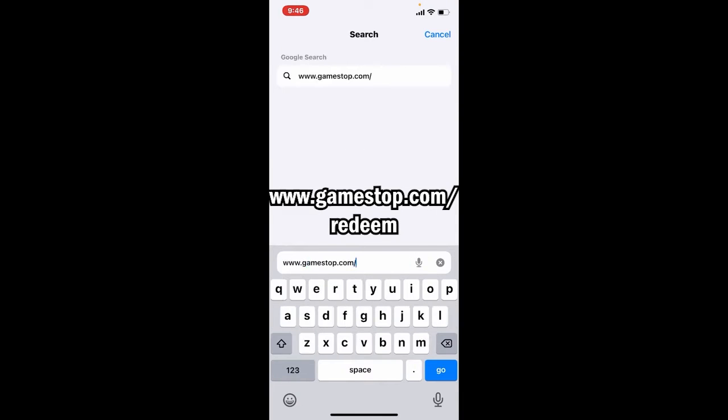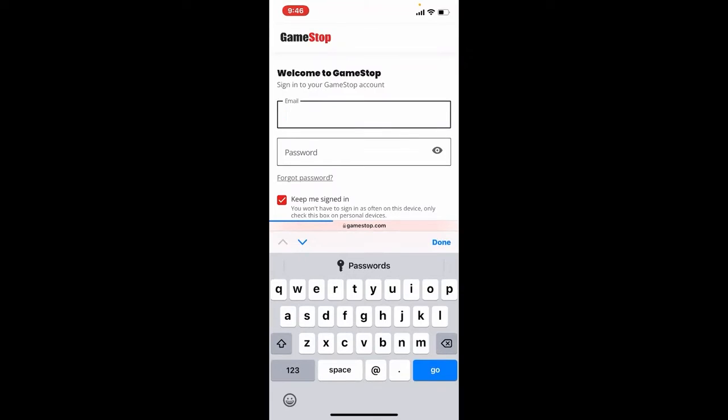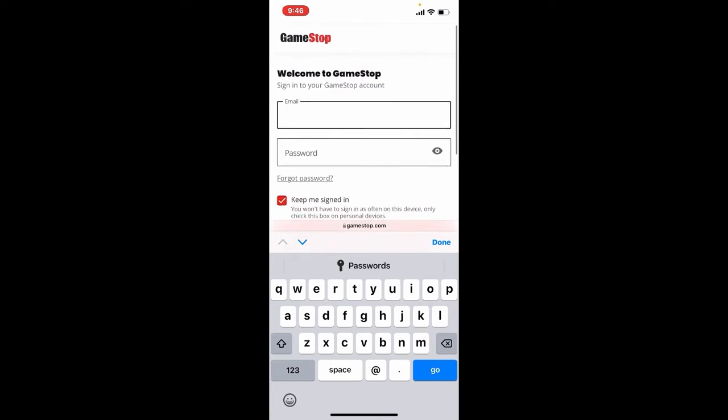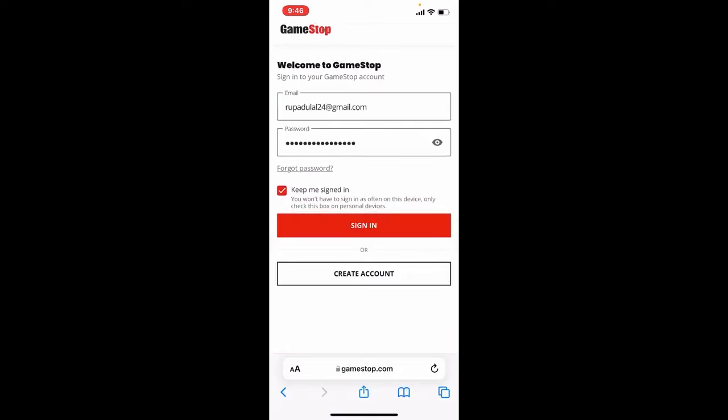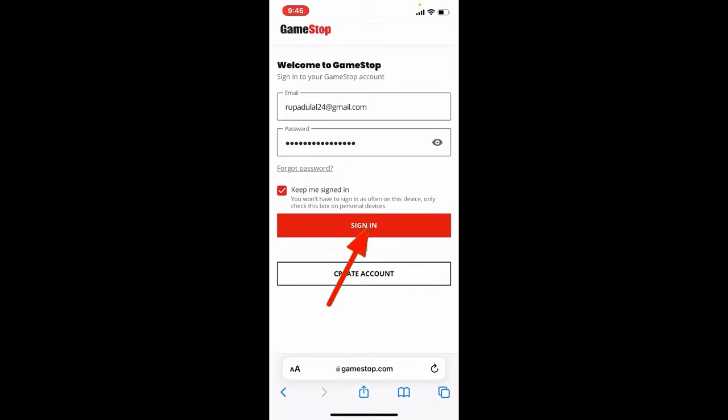Soon after you do that you'll end up on this page. Tap on the sign in button in the upper right hand corner which is a human figure, and now type in an email address followed by a password for your GameStop account. Once you type in your information click the sign in button.